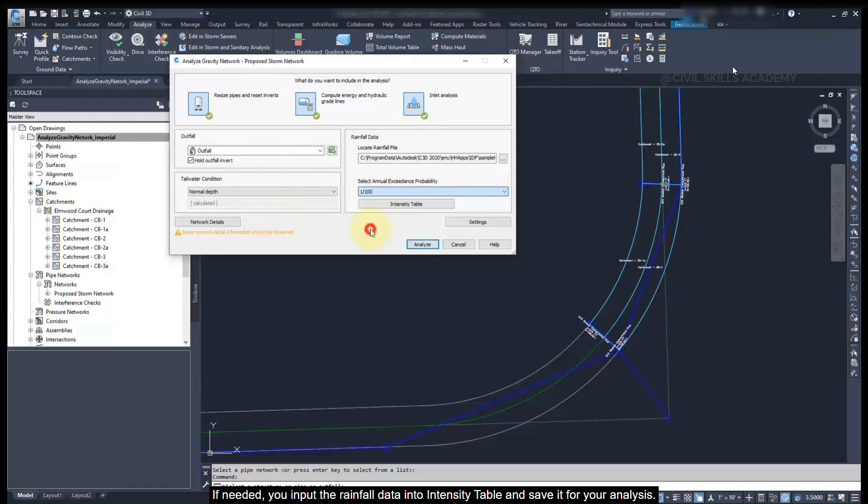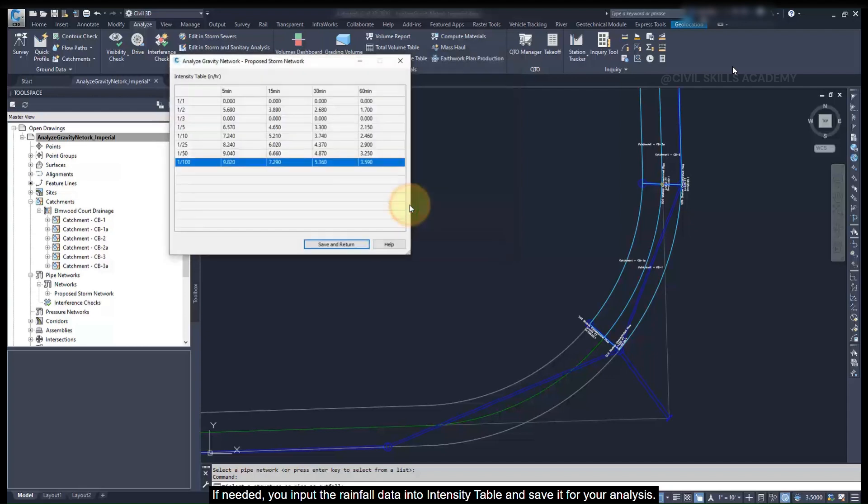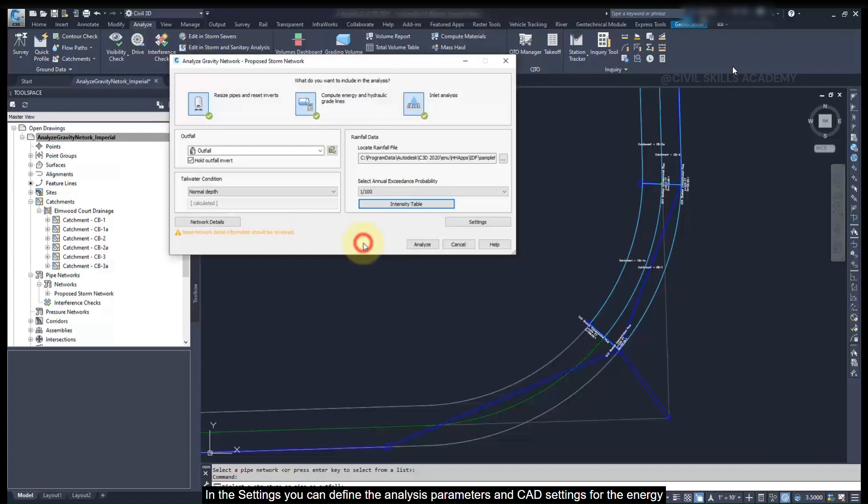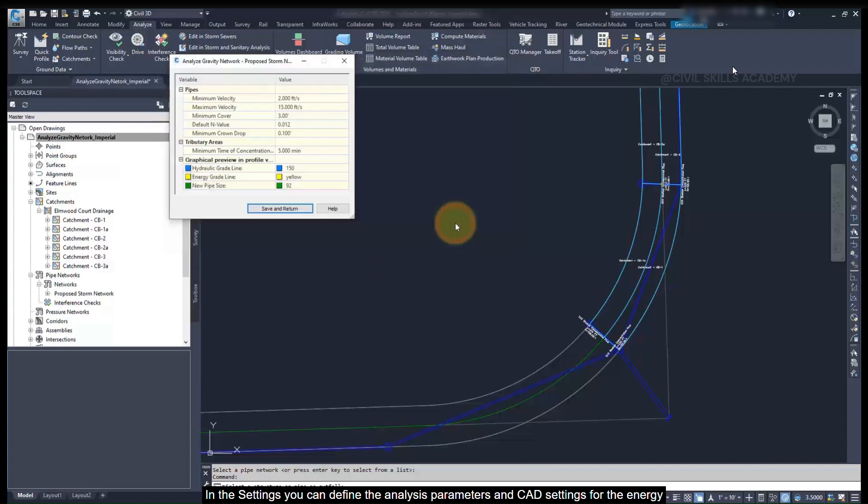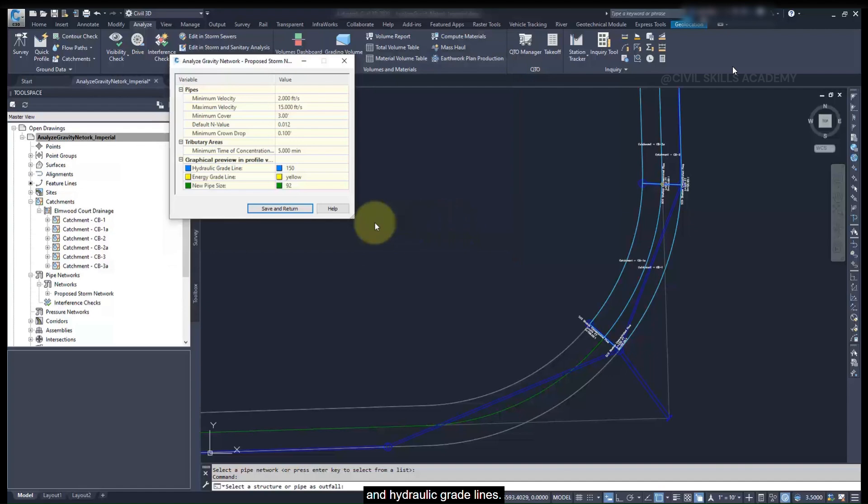If needed, you can input the rainfall data into the intensity table and save it for your analysis. In the settings, you can define the analysis parameters and CAD settings for the energy and hydraulic grade lines.